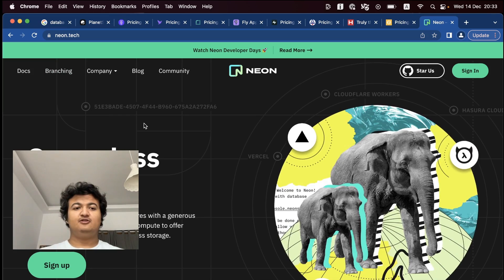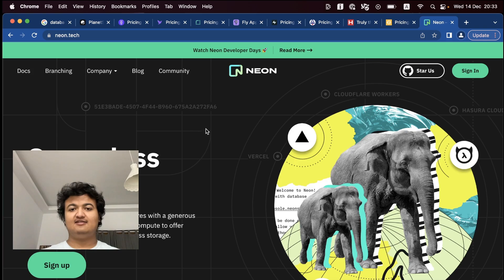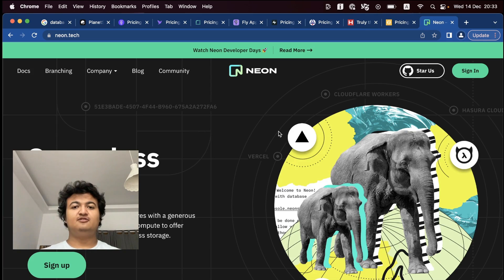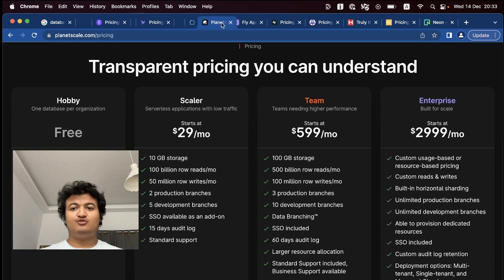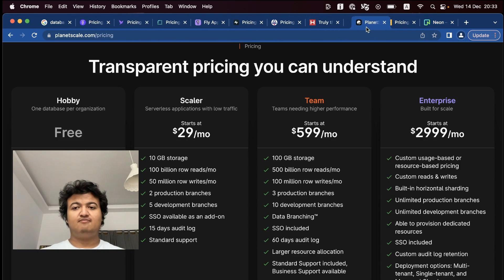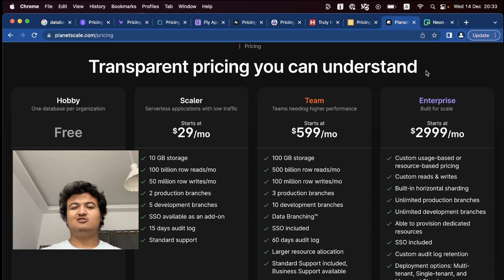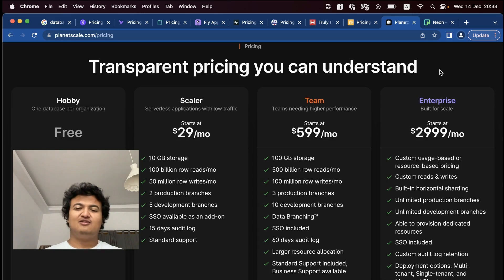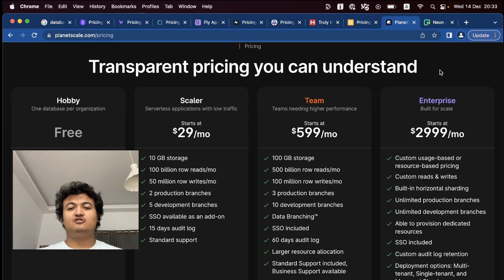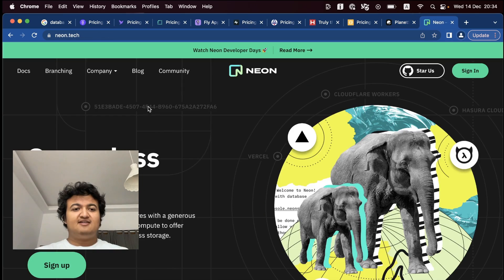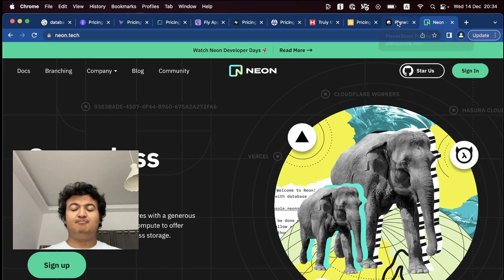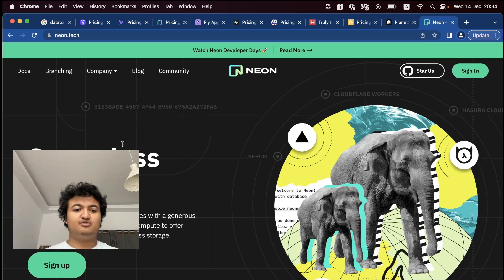Now the last one, but not the least, is Neon.tech. So this seems to be a kind of a newcomer to serverless database. One of the most famous one, which is the PlanetScale, which I showed before. But it's only for MySQL databases. So MySQL databases have, from what I know at least, some problems with foreign key constraints. But Neon seems to be PlanetScale, but for Postgres.